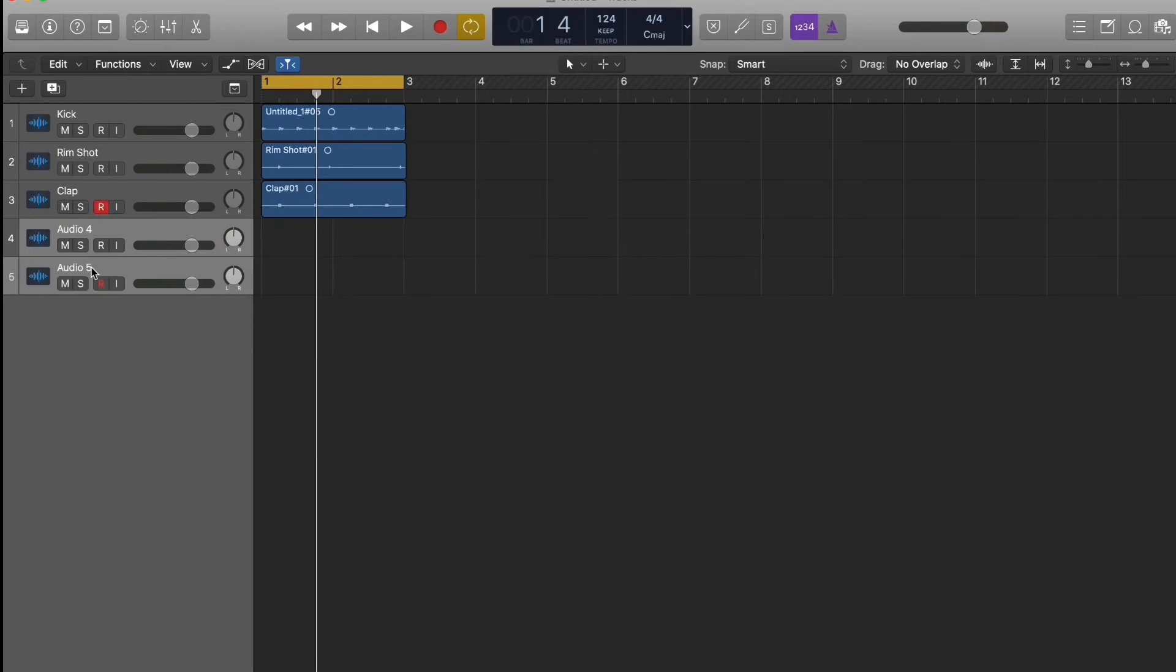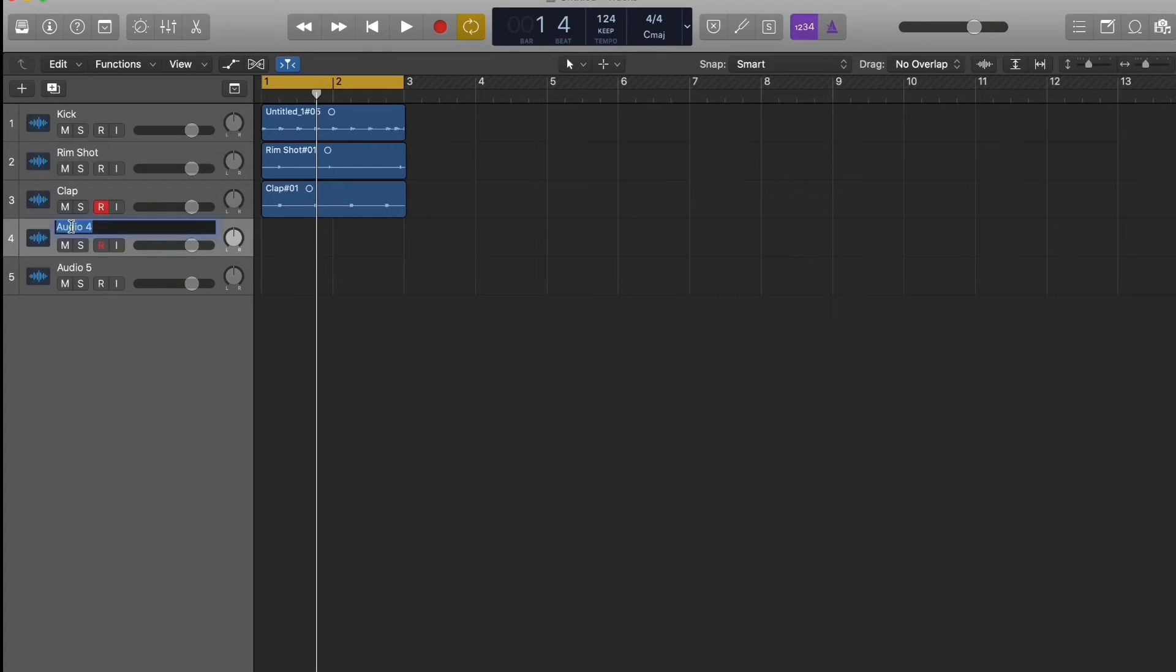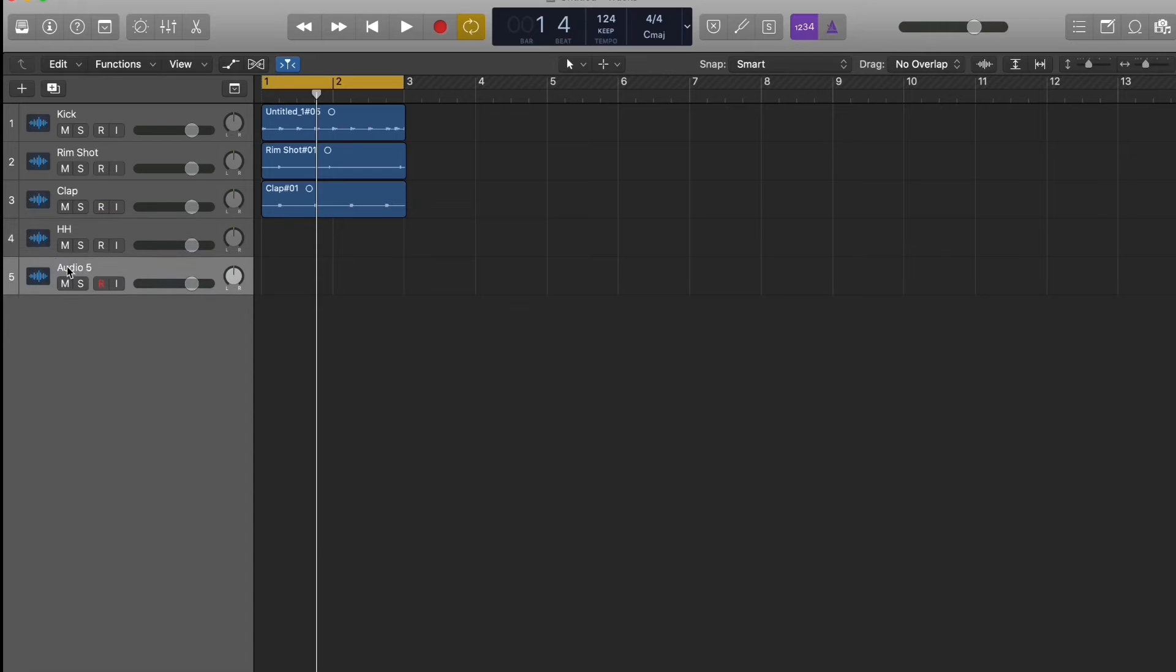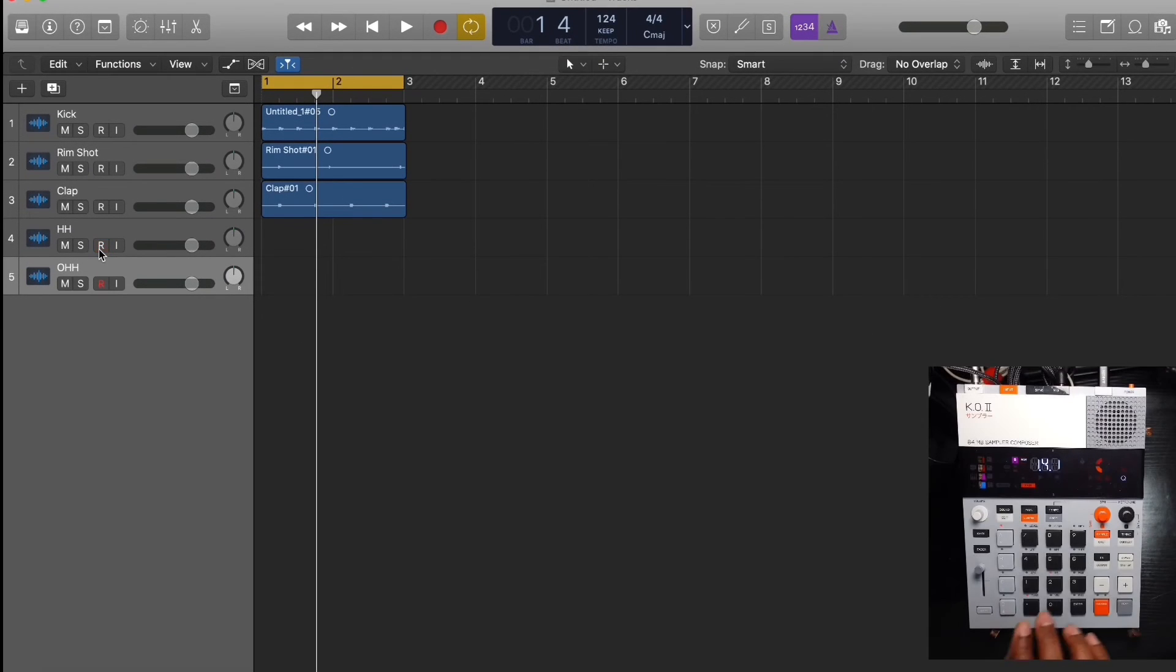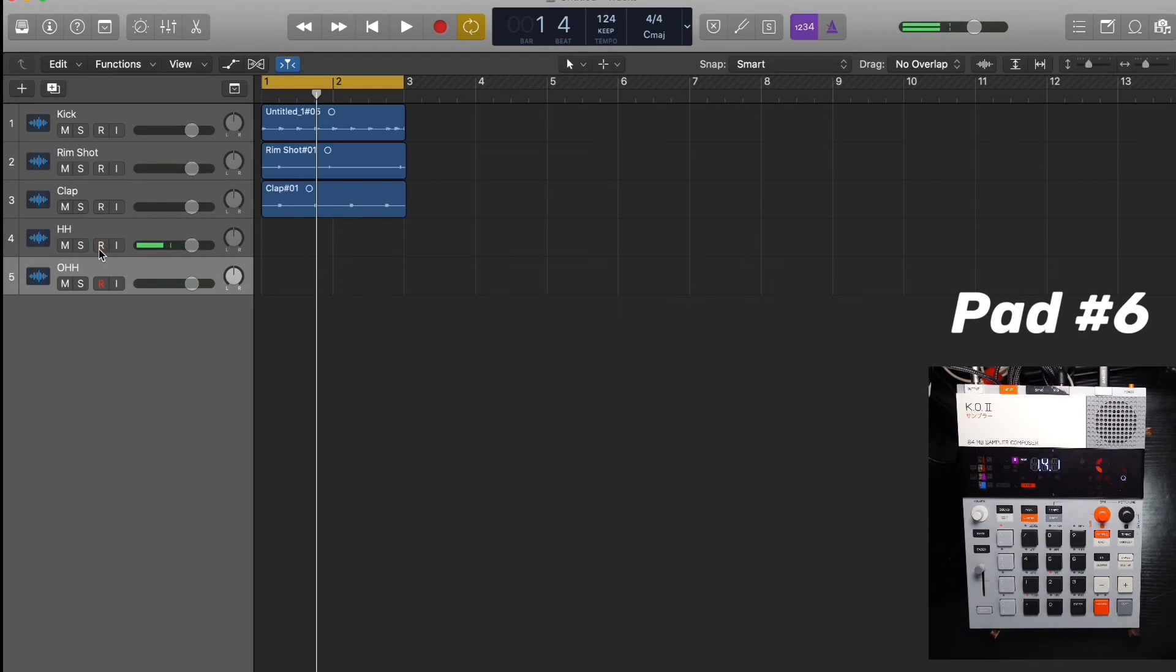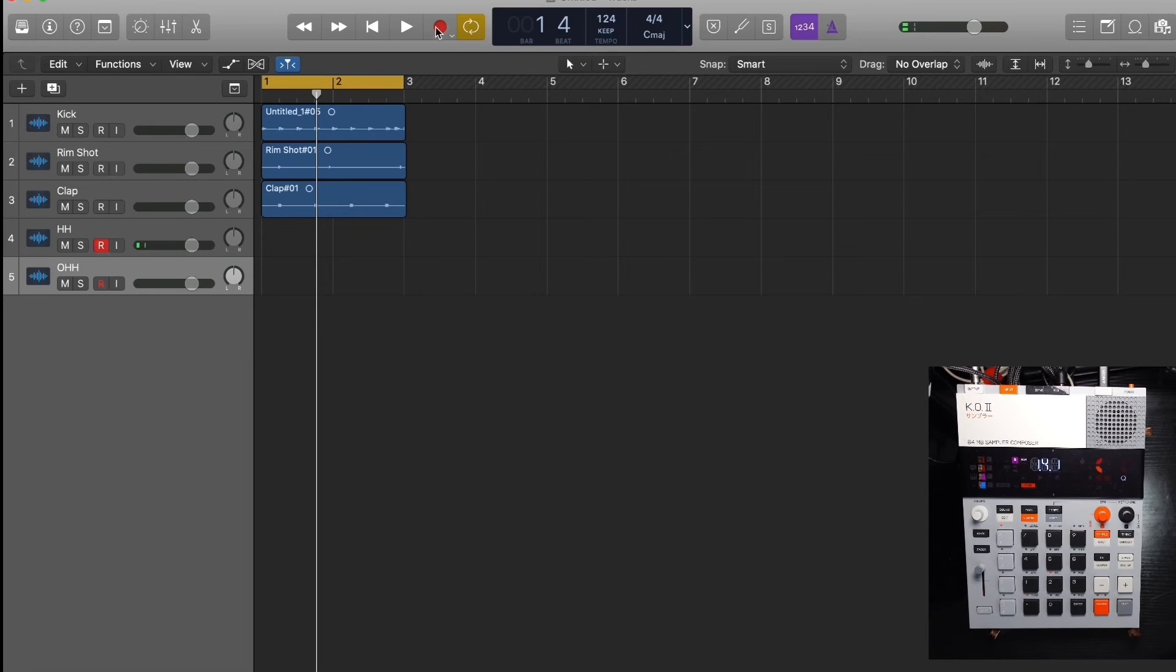Well, let's add two more. This would be the hi-hat and this would be the open hi-hat. It's on the hi-hat which is here on six and let's grab that.